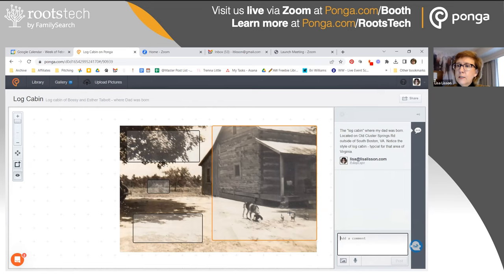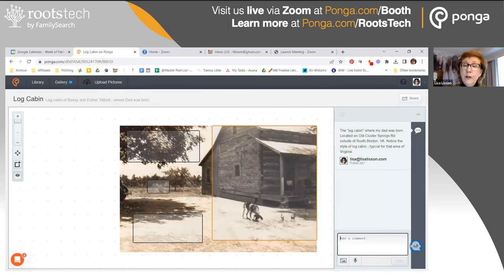I highlighted that, and when I click it, I make notes about it. As a genealogy researcher, I'm looking at this and it's giving me some socioeconomic information about my dad's family when he was born. I made a note: this is the log cabin, and I note where it's located — on Old Cluster Springs Road near South Boston, Virginia — and that this is a very typical style of log cabin, also typical of their tobacco barns, which looks different than in the area of North Carolina where I live.